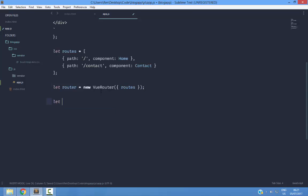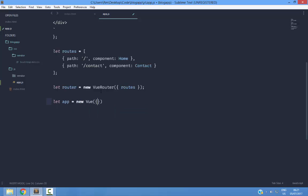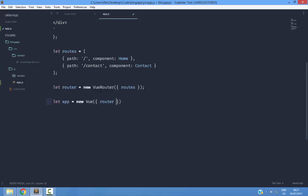Next we are going to create an application. This application is going to require a router. It's not going to require a router, but since we have created it, we are going to provide it here. Next, I am going to mount it on this app div.